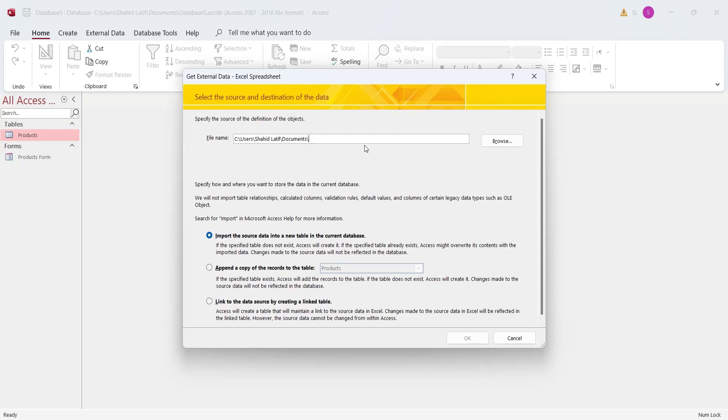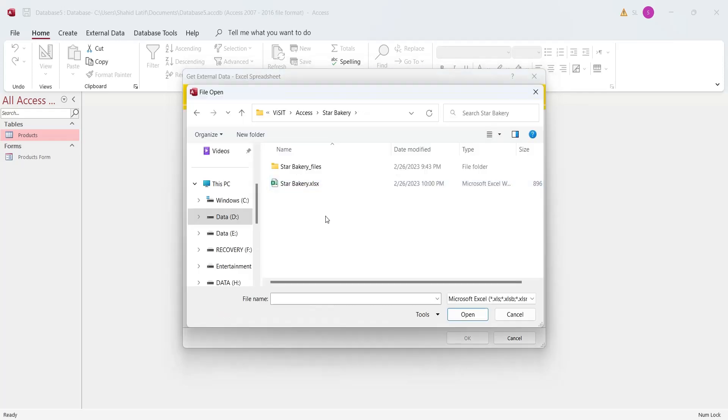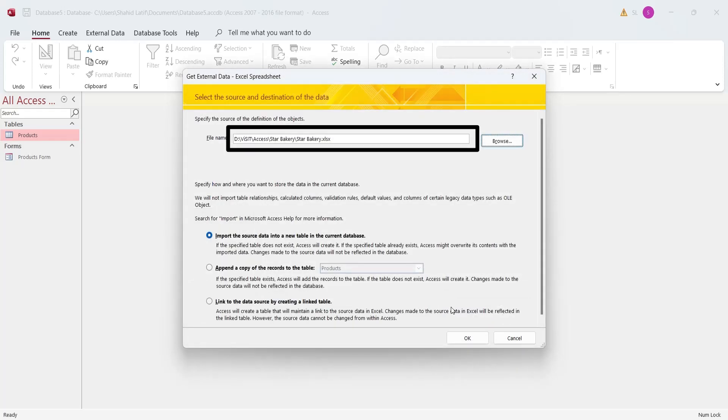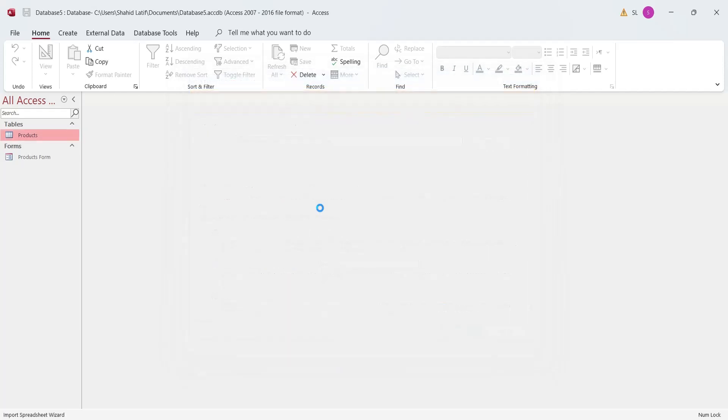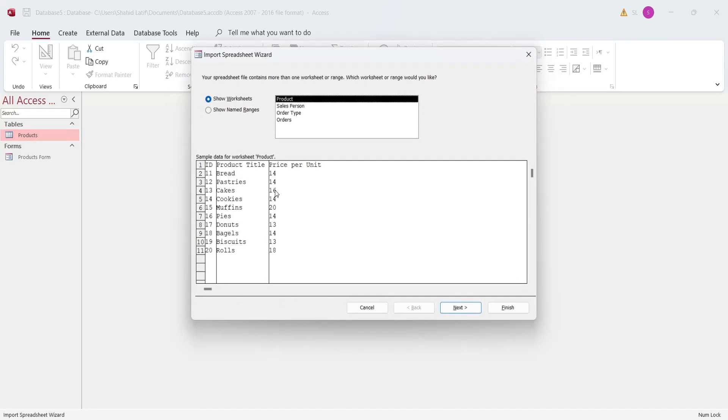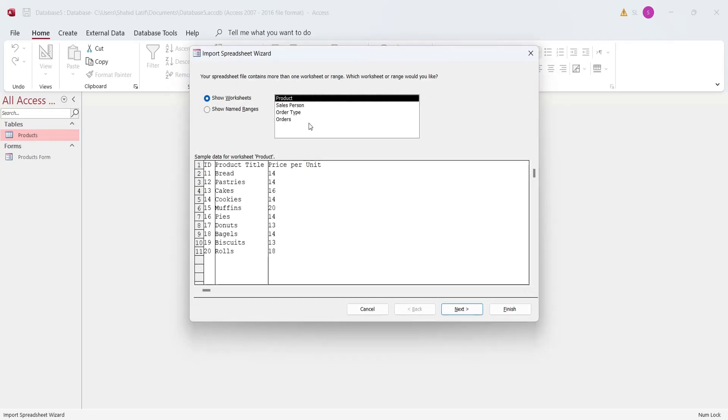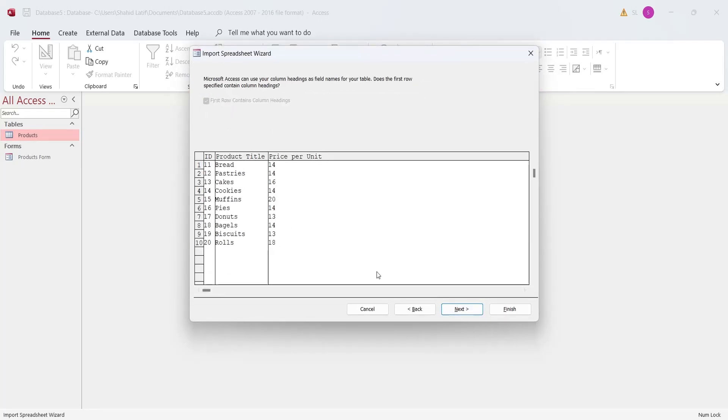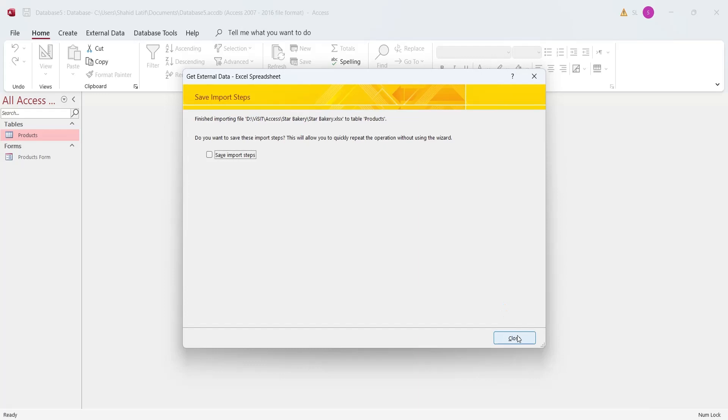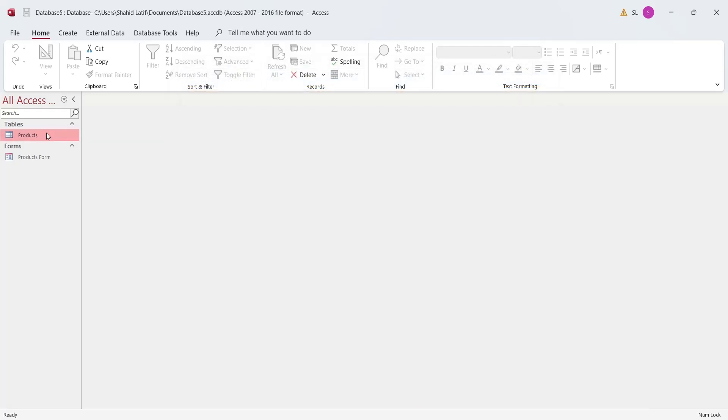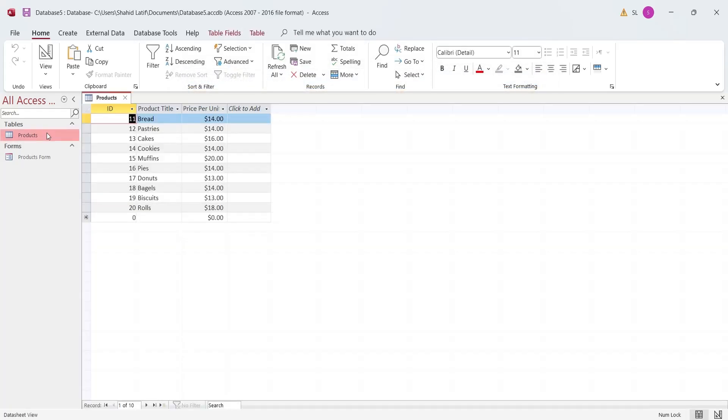In the file name field, enter the name of Excel file from which you want to import the data. Since we have already created the table, we will append a copy of the records to the table. Next, we will select the table we want to import. Check the option first row contains column headings. Press finish to import data into Microsoft Access.